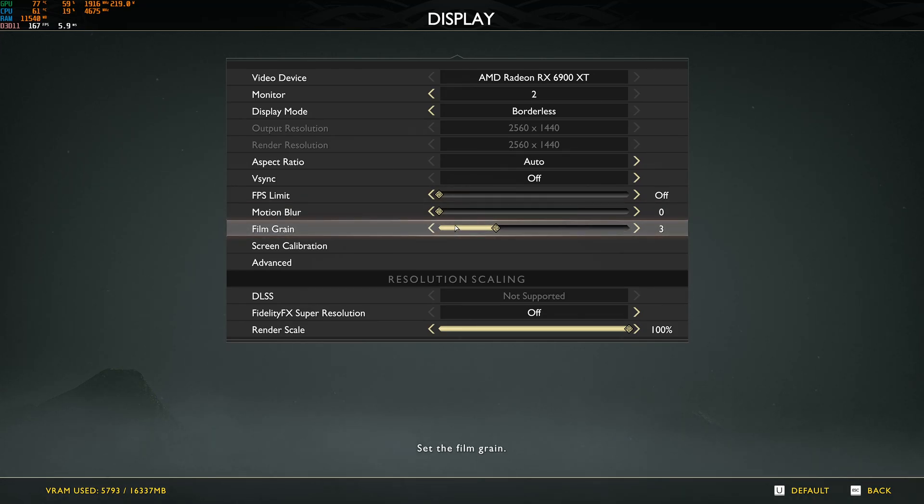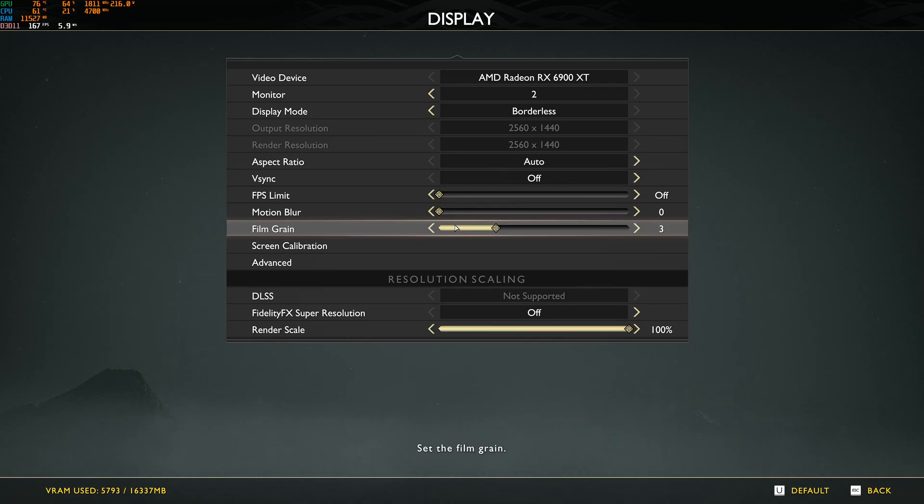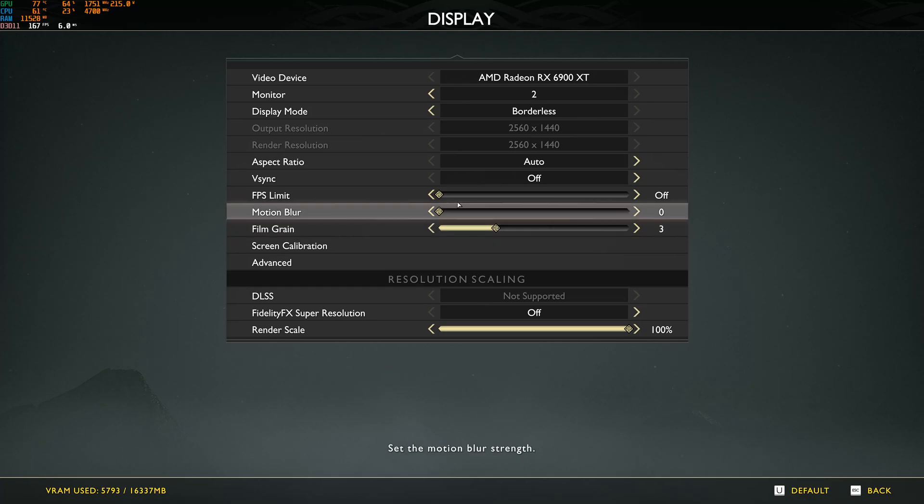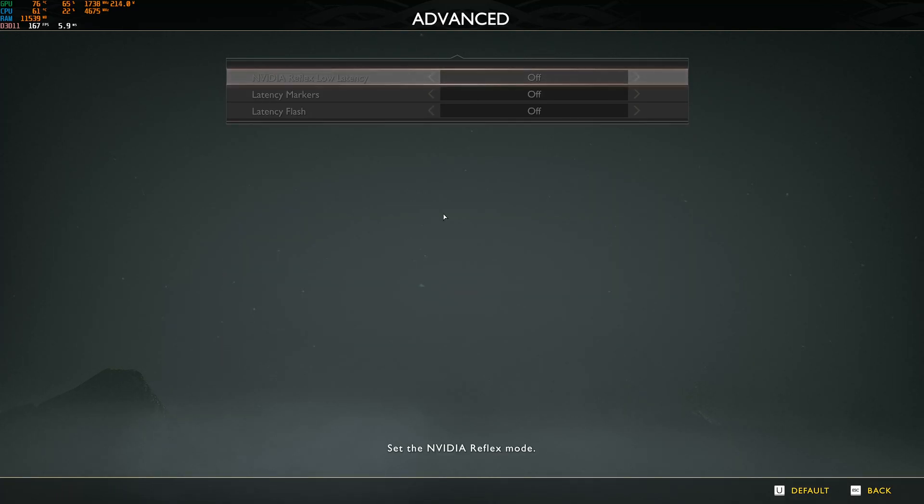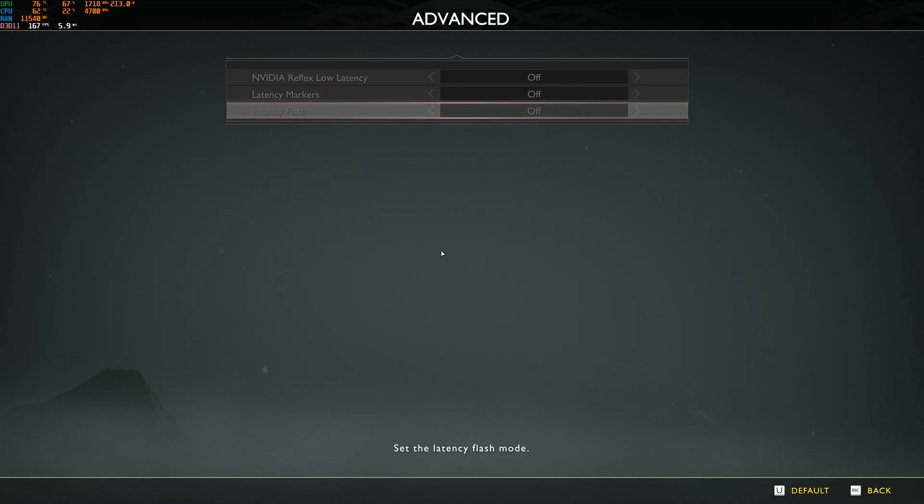Film grain, I feel like at three, it's giving me maybe a little bit too much noise in my image. I'm going to probably lower it, but no impact on your FPS. It's just a question of preference here. After that, in the advanced, if you have an NVIDIA card with Reflex Low Latency, definitely activate this.